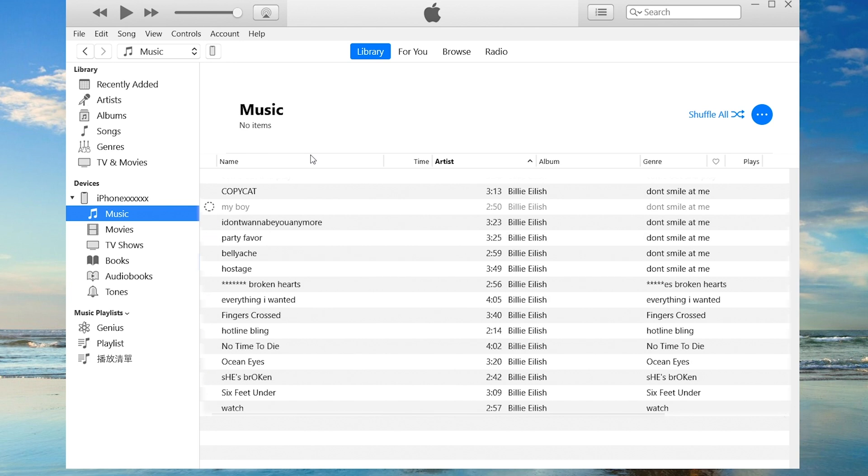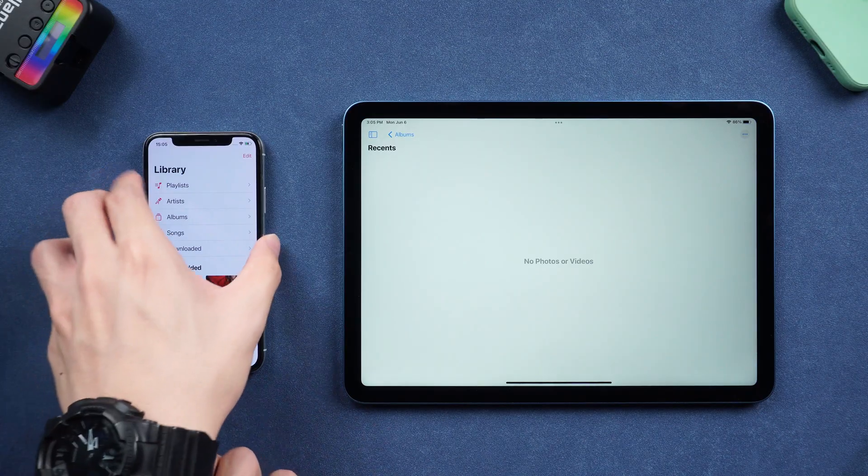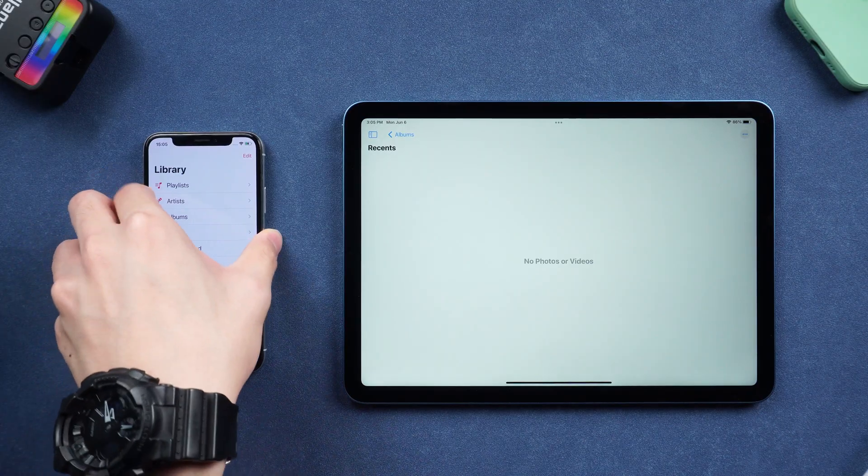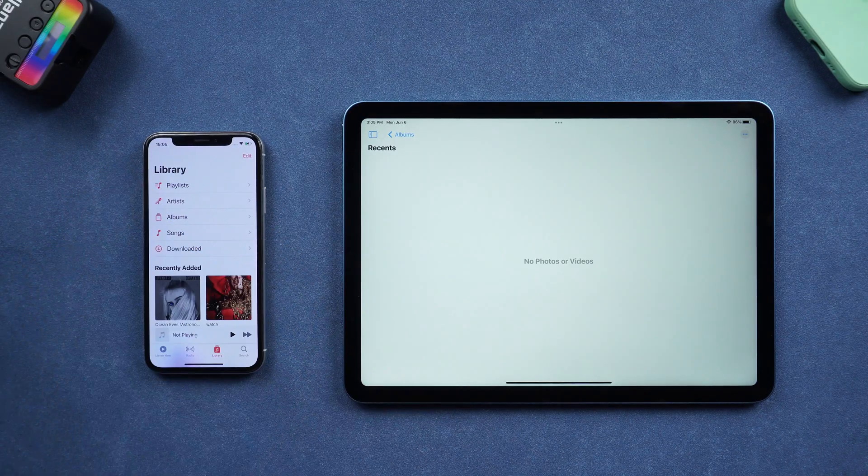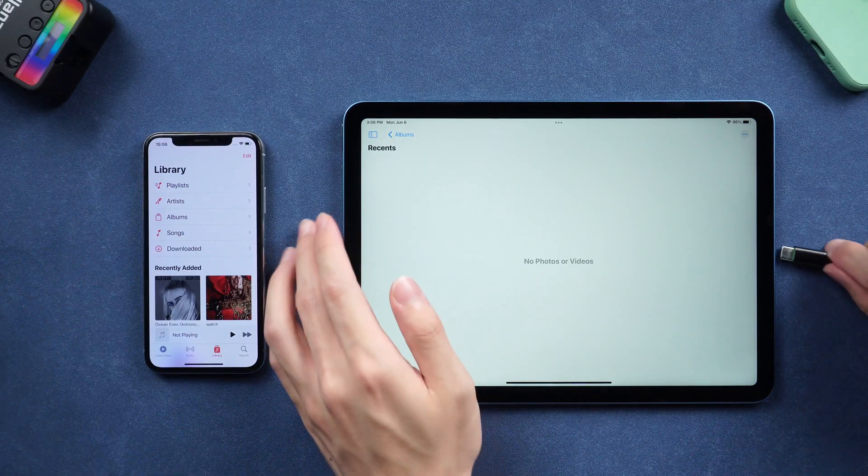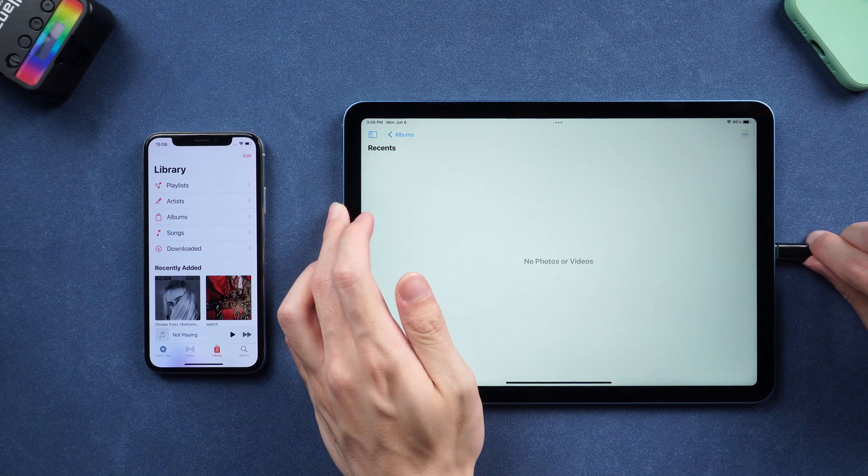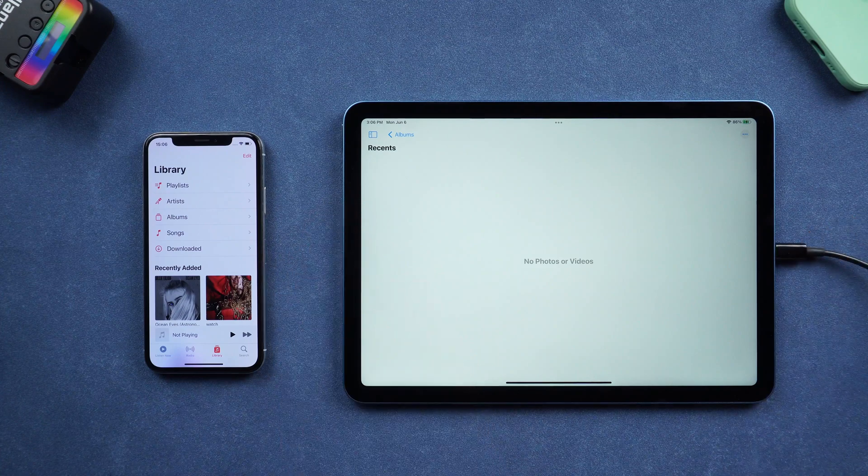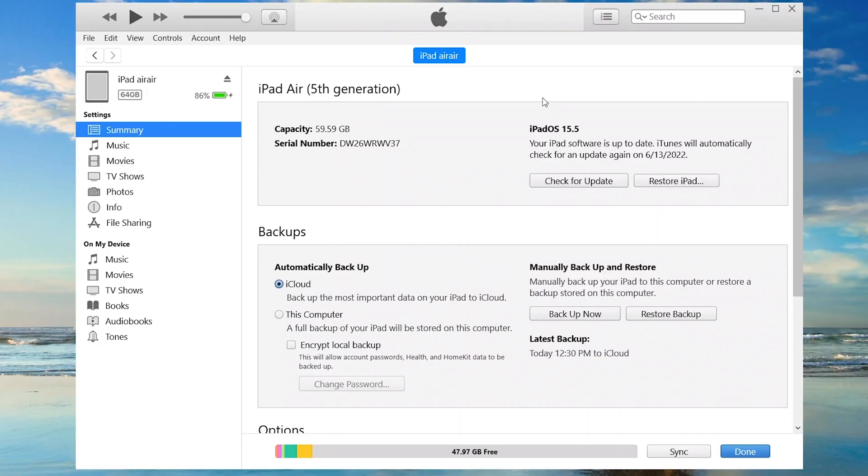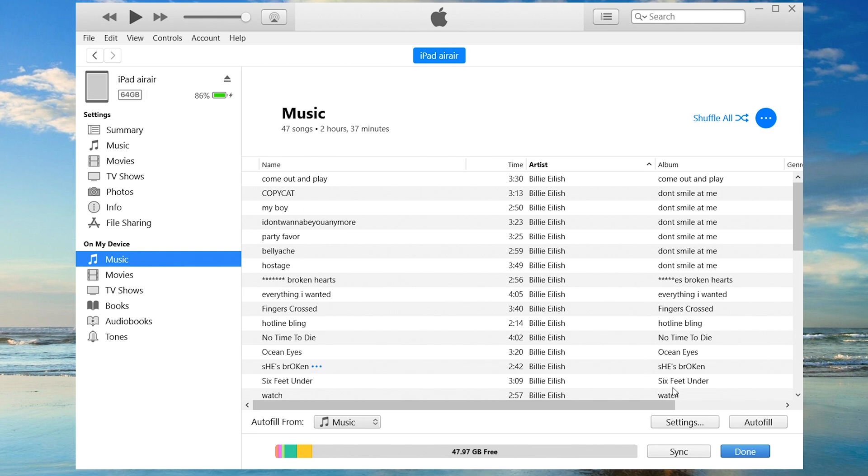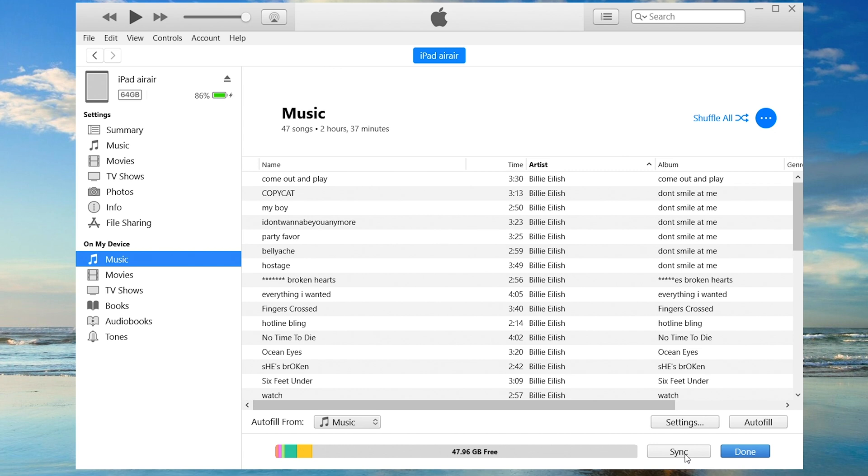Click on music. Click the sync music option, and apply. See, now the music is synced to your iPad.